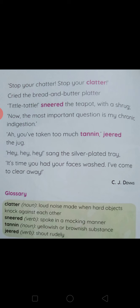Hey hey hey, sang the silver plated tray. It's time you had your faces washed — I have come to clear away. The silver plated tray sings out and announces that it is time to clean up.